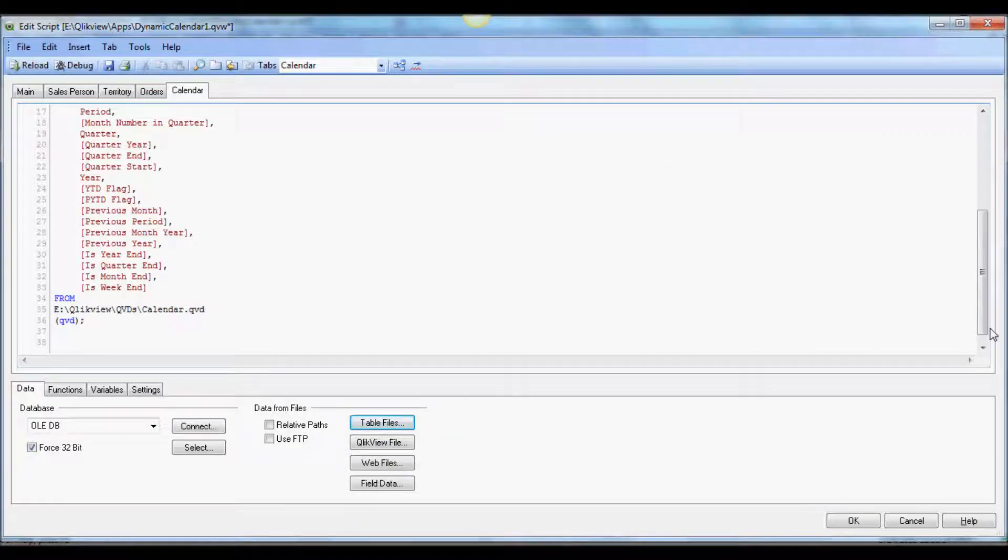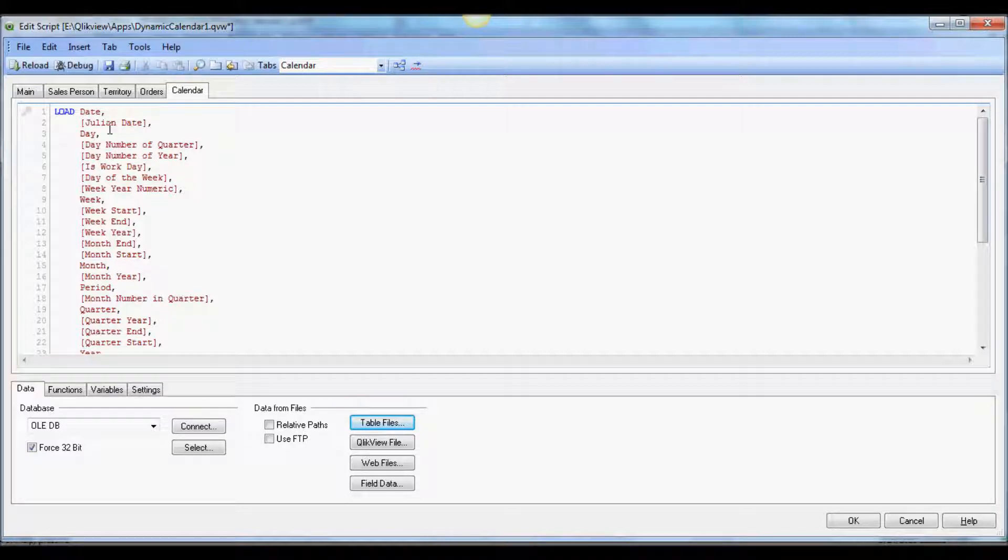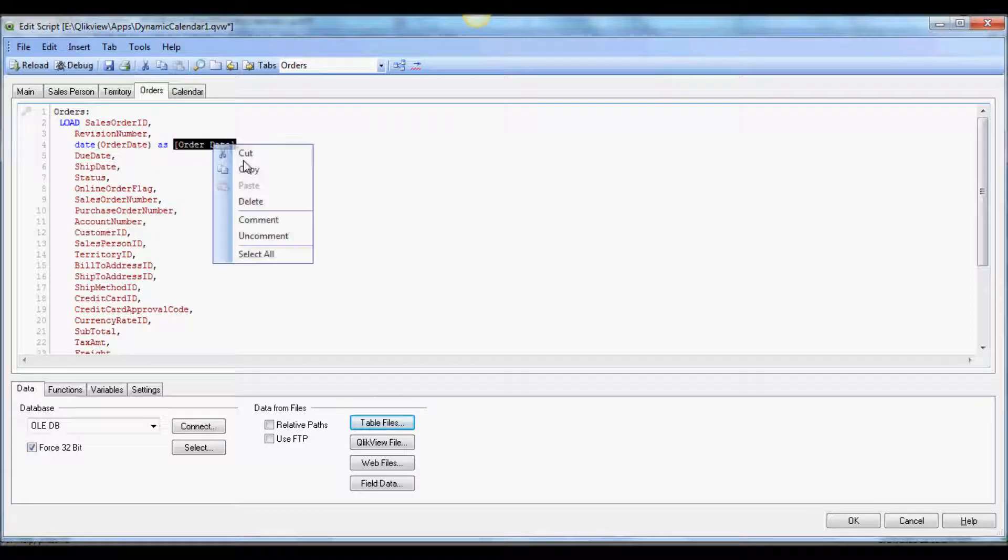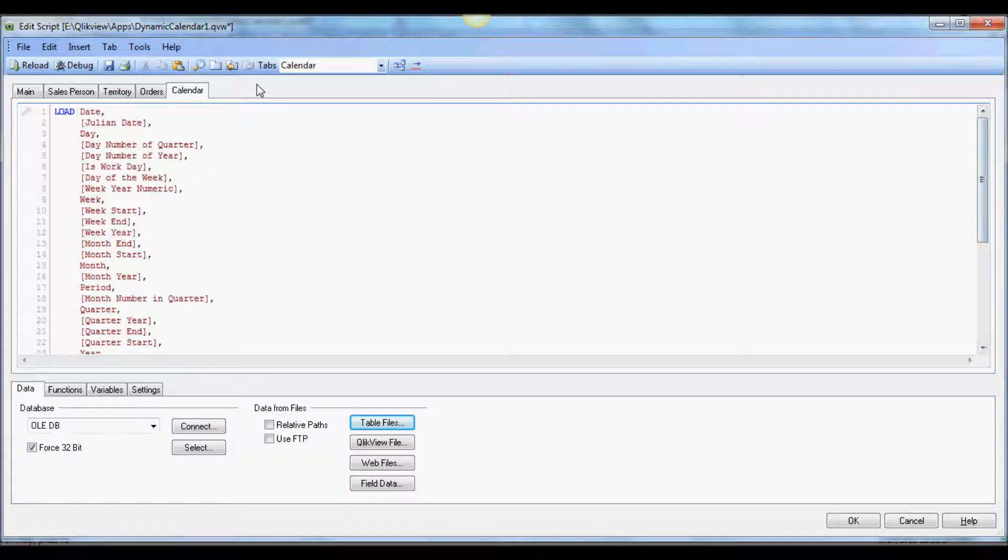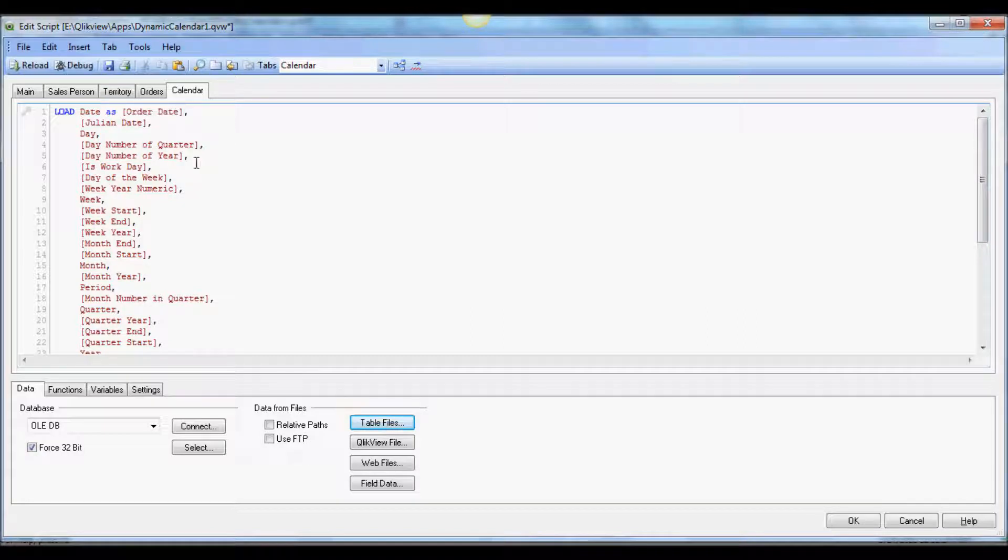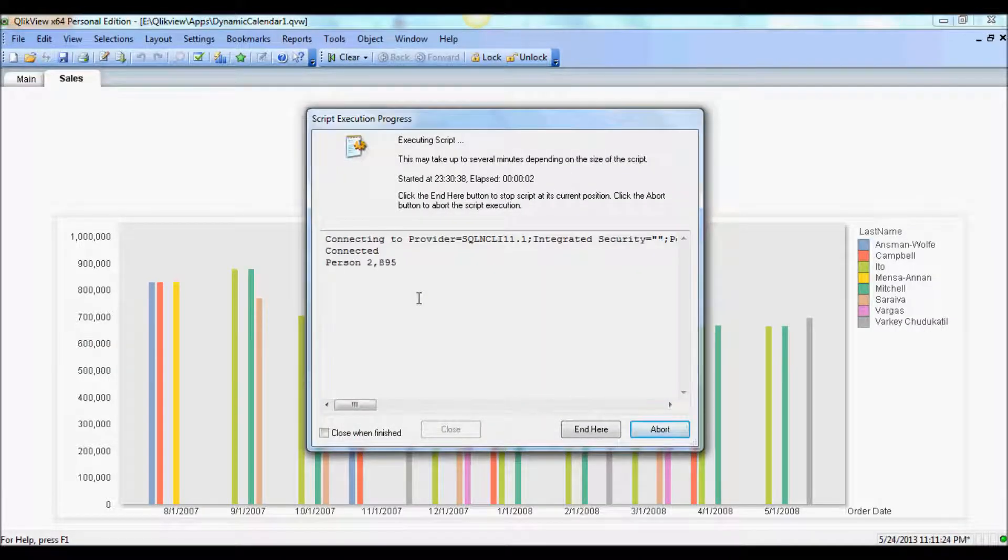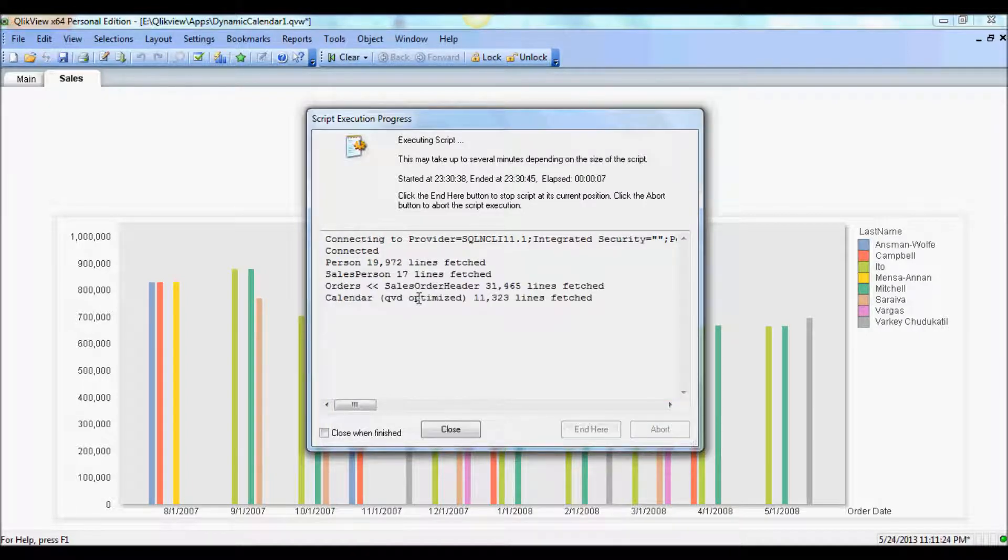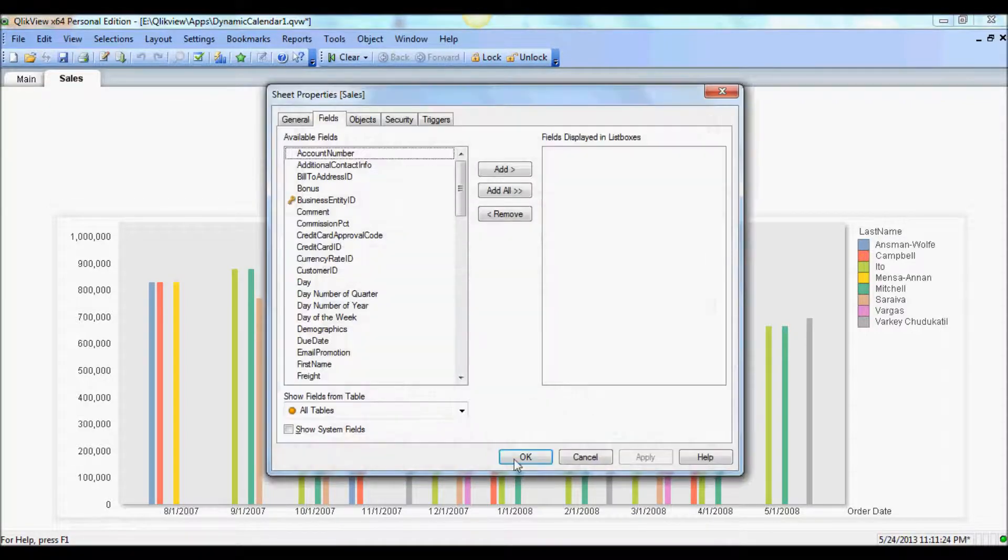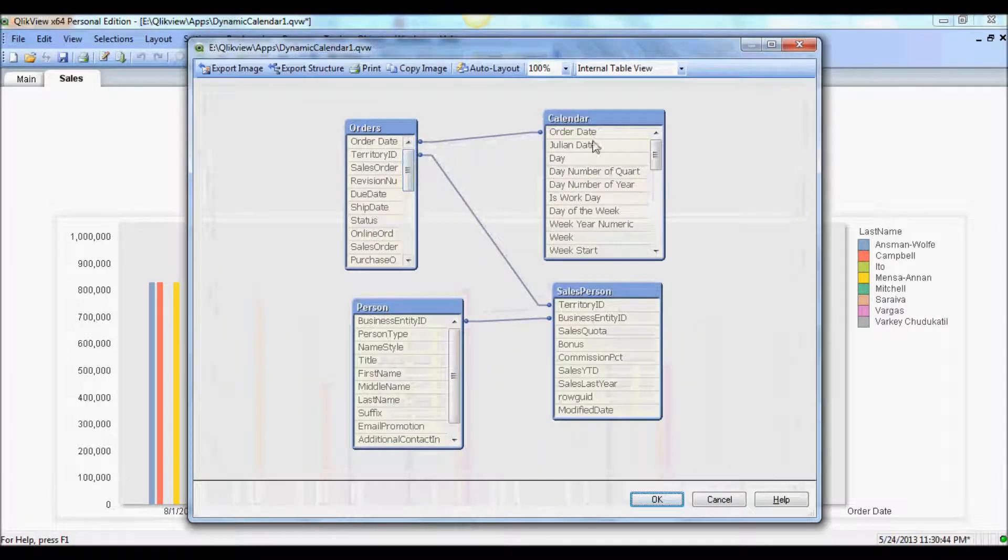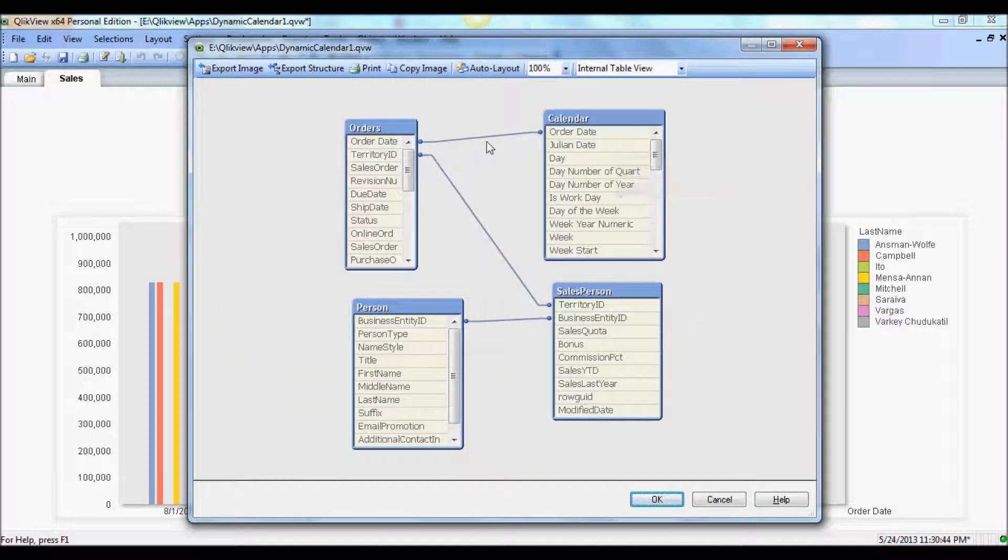Now in order to create a natural join we will use the order date column and alias the date column in calendar QED. That's all we need here. At this point I'm going to reload.